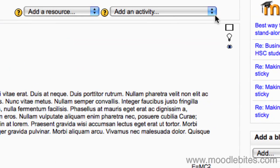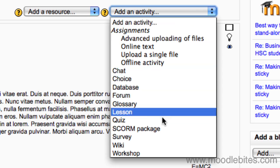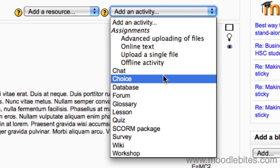Under the add an activity drop-down menu in one of the topic boxes down the middle, choose chat.